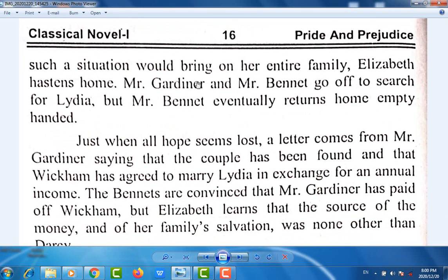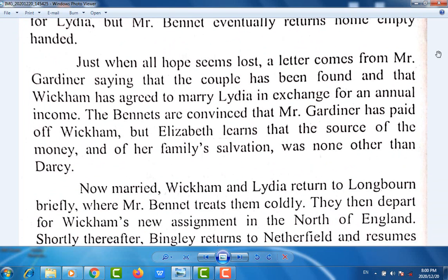Fearful of the disgrace such a situation would bring on her entire family, Elizabeth hastens home. Mr. Gardiner and Mr. Bennet go off to search for Lydia, but Mr. Bennet eventually returns home empty-handed. Just when all hope seems lost, a letter comes from Mr. Gardiner saying that the couple has been found and that Wickham has agreed to marry Lydia in exchange for an annual income. The Bennets are convinced that Mr. Gardiner has paid off Wickham, but Elizabeth learns that the source of the money and of her family's salvation was none other than Darcy.